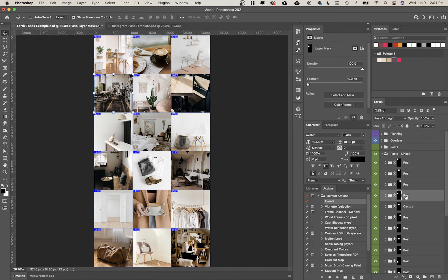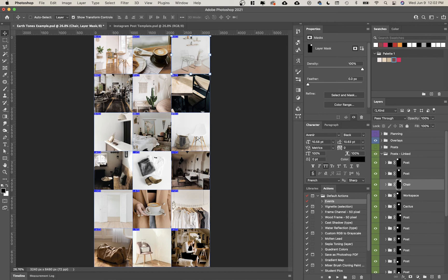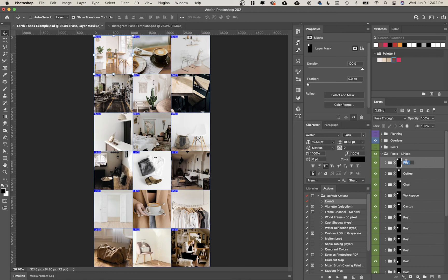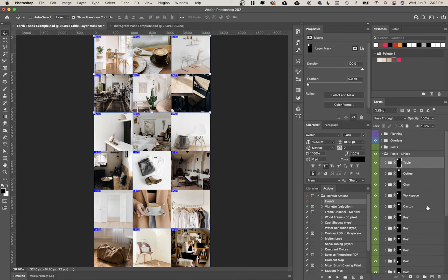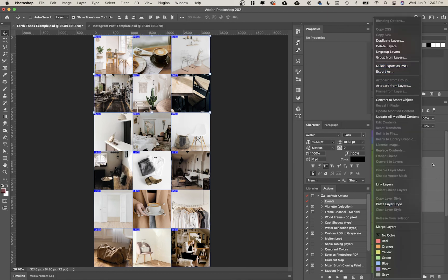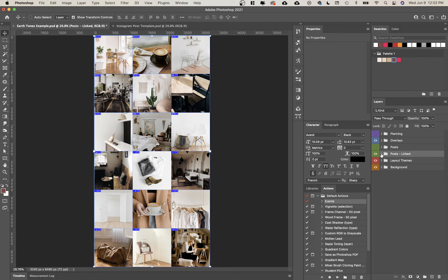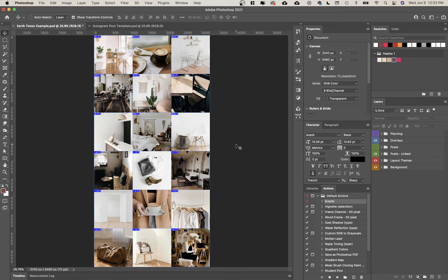You can even select them in bulk. If I have workspace, chair, coffee, and a table, I could actually select all of these, right click, and export as PNG. It's just so simple and so easy to use which is really awesome and I'm really excited to see what you guys do with it.